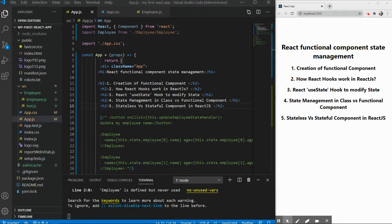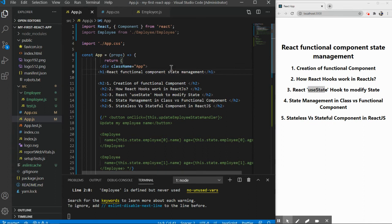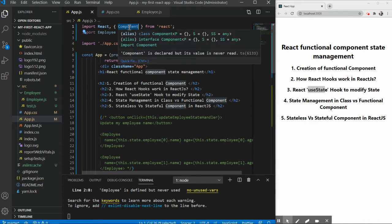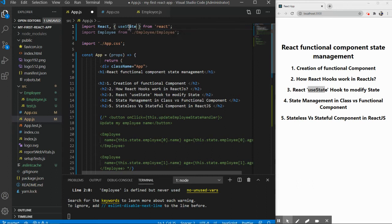Now we've seen how to convert a class-level component to a function-level component. Next, I want to make use of React hooks — specifically useState. The first thing you need to do is import it like this. Once it's imported into your application, you can start using it.